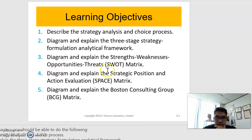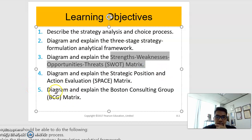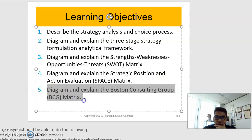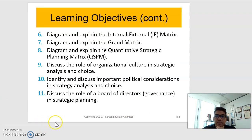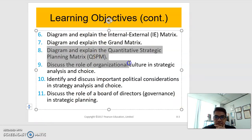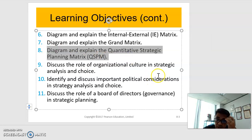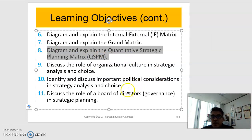For example, the SWOT matrix — this is one of the popular tools when it comes to strategic management. And then we talk about the IE matrix, which is also quite famous. And then maybe some of you might want to apply the QSPM in your analysis of your final decision.